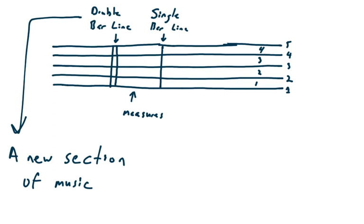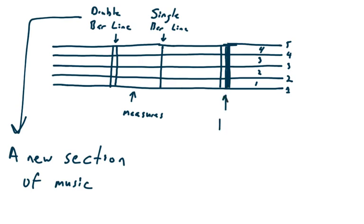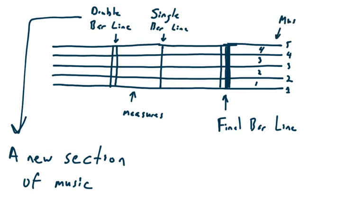Now, although this one's not going to look as well put together, this is a final bar line. And as you can guess, it means the end of the song. Okay, so, we have single bar line, measures, double bar line, final bar line, we have a music staff. And that should just about cover it.